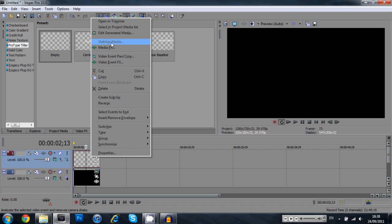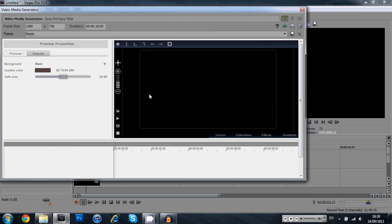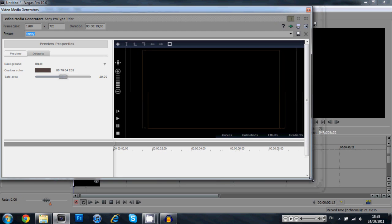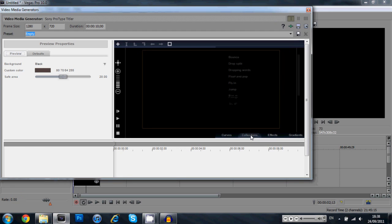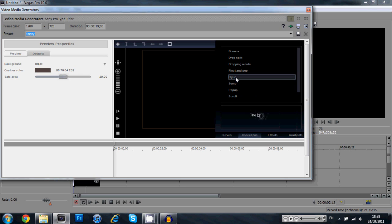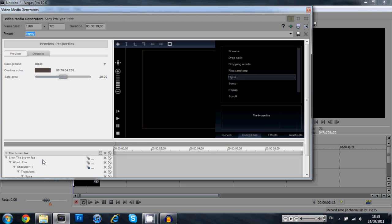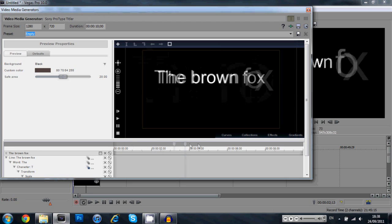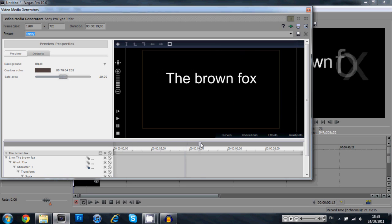Now you can right click and go into edit generated media on your prototype titler. This big window pops up, you may need to enlarge it, just click and drag here at the corner. Click on collections, click on fly in, now you're going to click and drag fly in all the way down here. Now you're going to see something on the preview. You're going to click and drag this over until it's in.